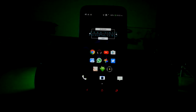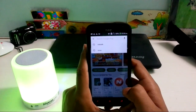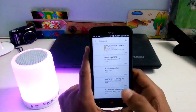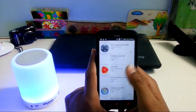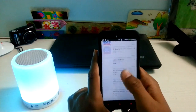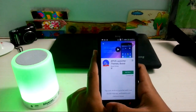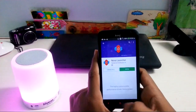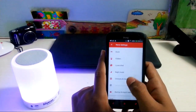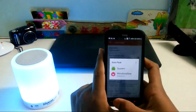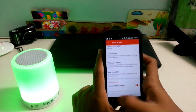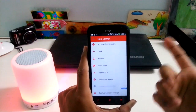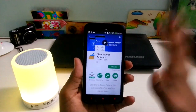Moving on to the second tip: download a launcher. There are a ton of launchers available on the Play Store and they are really small in size — the maximum I've seen is about 11MB. These launchers will make your Android device much smoother. I use Nova Launcher, which has a free and a paid version. It has many customization options like changing icon packs, changing app-open animations, and it also supports gestures. I highly recommend it.